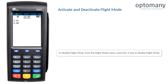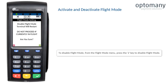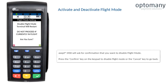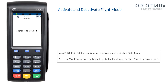To disable flight mode, from the flight mode menu, press the 2 key to disable flight mode. Accept S900 will ask for confirmation that you want to disable flight mode. Press the confirm key on the keypad to disable flight mode, or the cancel key to go back.